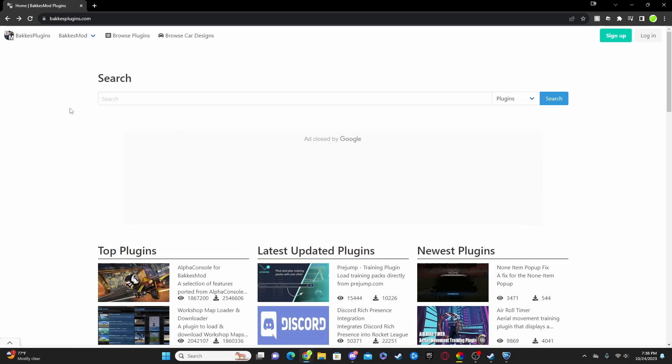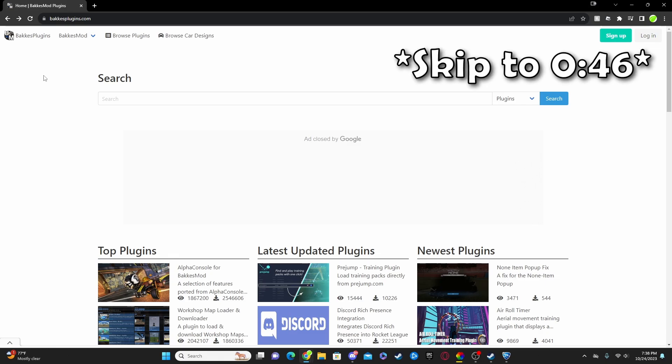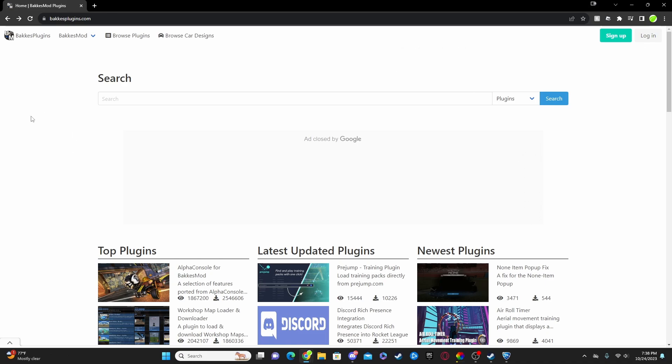So the first step, if you guys don't have BakkesMod, is obviously to download it. Now to do that, you'll want to go to bakkesmod.com or bakkesplugins.com, and I will be leaving all the links in the description down below. But if you do have BakkesMod already, you can skip to the time shown on screen.